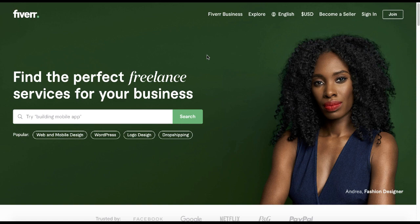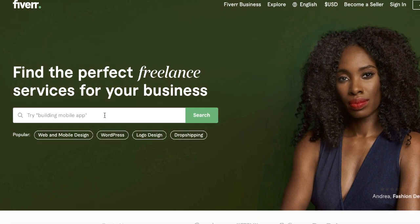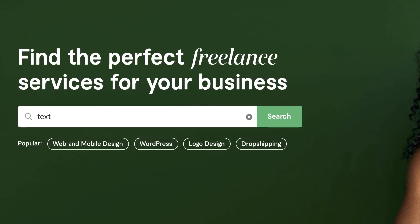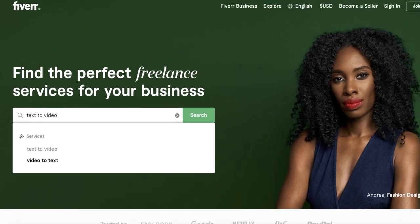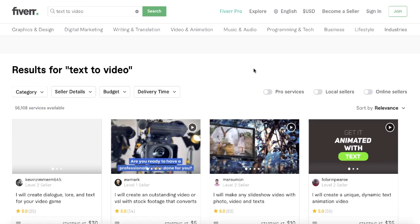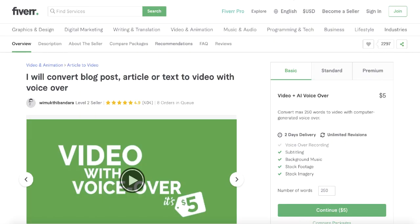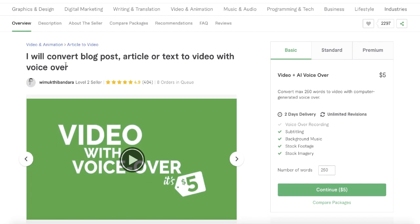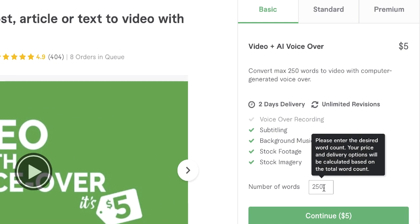Without further ado, let's get started. The first gig on this list, which is also one of my favorites, is text to video. Here's one of the gigs I came across on Fiverr: it says 'I will convert your blog post, article, or text to video with voiceover,' and you can see he's charging five dollars for 250 words.